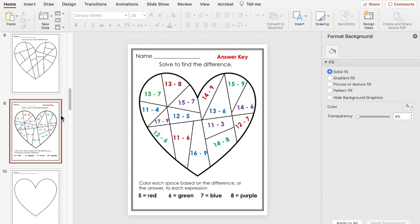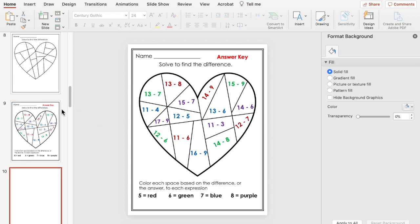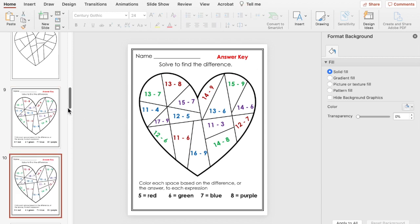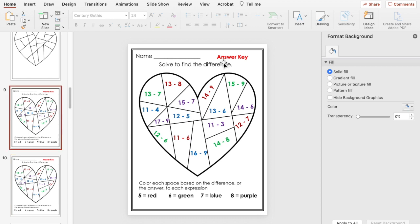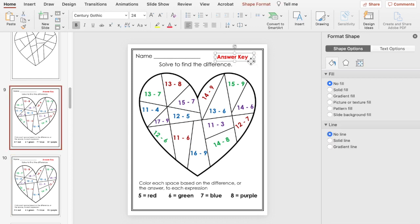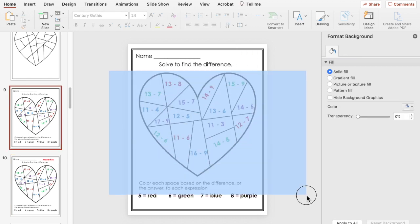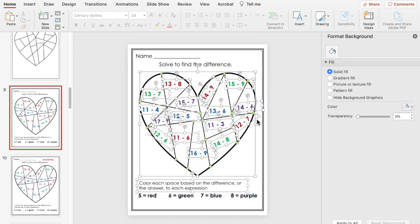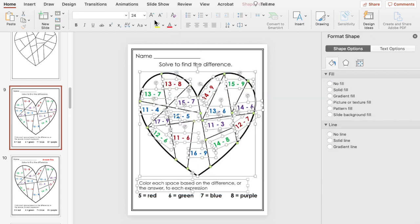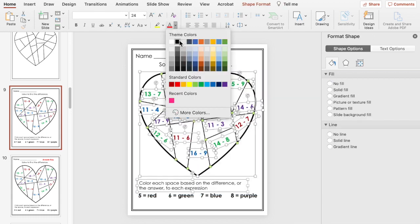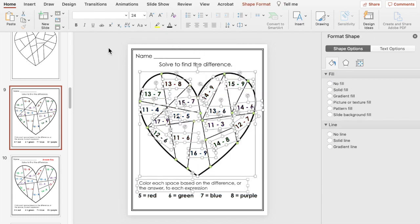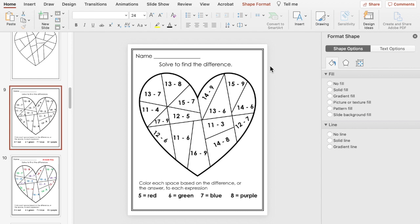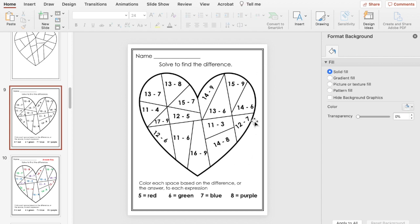And then you want to duplicate this and get rid of the answer key and then change all the colors to black. So then the kids solve it and then once they figure out the answer then they'll know what to shade in that space with.